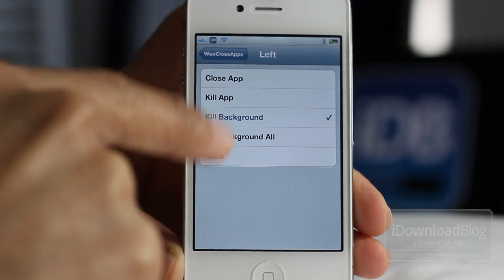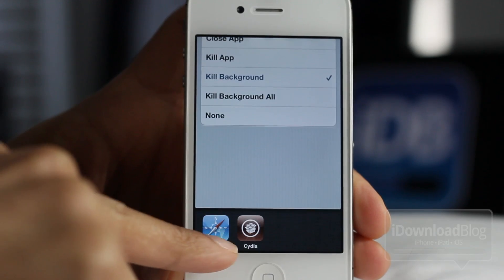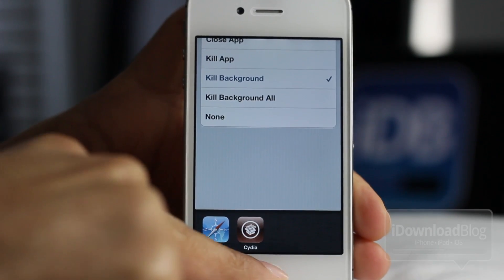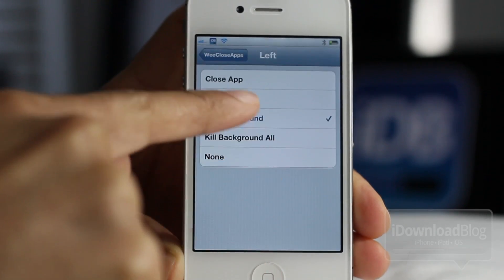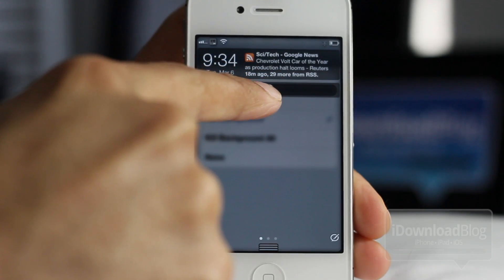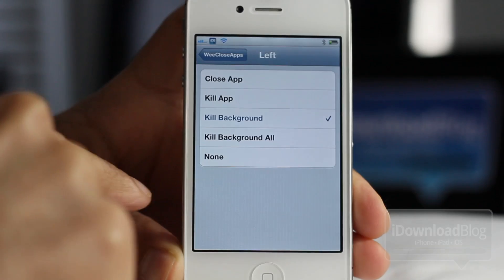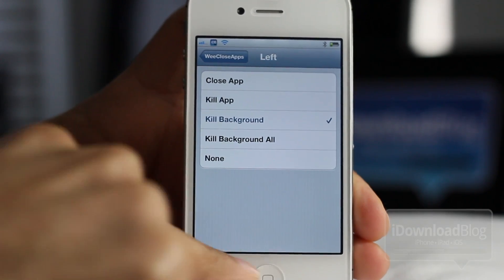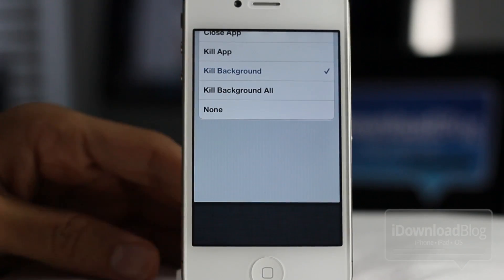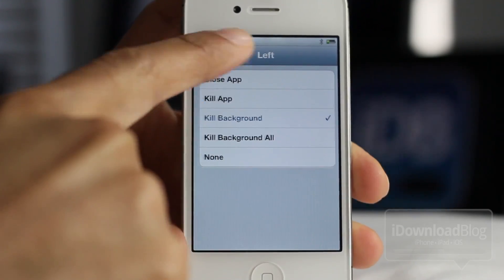Let's open up Notification Center now. Remember we have two apps running in the background: Safari and Cydia. So let's slide down Notification Center and slide it over to the left this time. And guess what happens? The app stays open — the Settings app — but notice everything in the background is now closed. So you can configure that either way for the left or right slider.